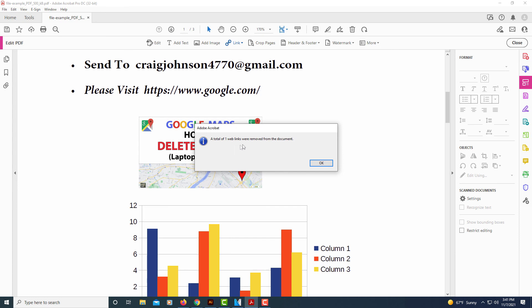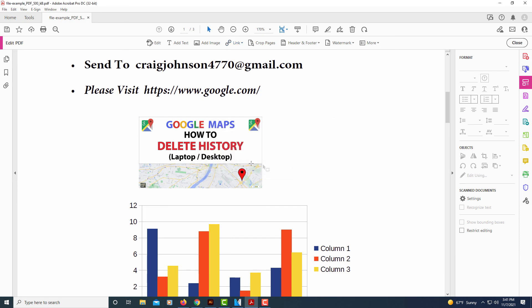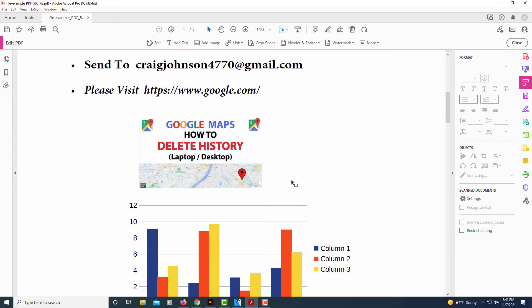Total of one web link was removed. That was what I just added because now I can't click on it anymore. But that's how you hyperlink an image in a PDF using Acrobat Pro. Thanks for watching.